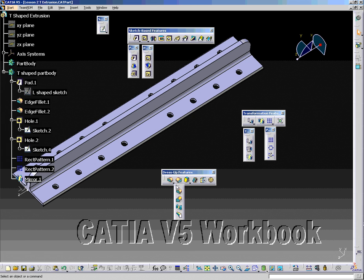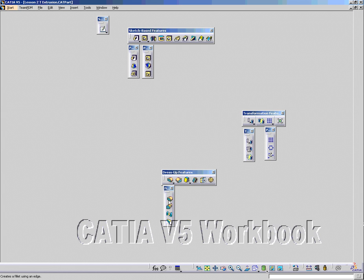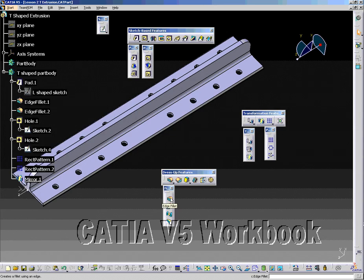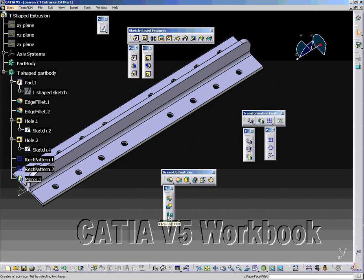The Fillet Toolbar consists of the Edge Fillet Tool, which creates a fillet using edges or faces; the Variable Radius Fillet Tool, which creates a variable radius fillet; the Face to Face Fillet Tool, which creates a fillet using two faces; and the Tritangent Fillet Tool, which creates a fillet by removing a face — the user specifies two faces to create a fillet between and the face to be removed.